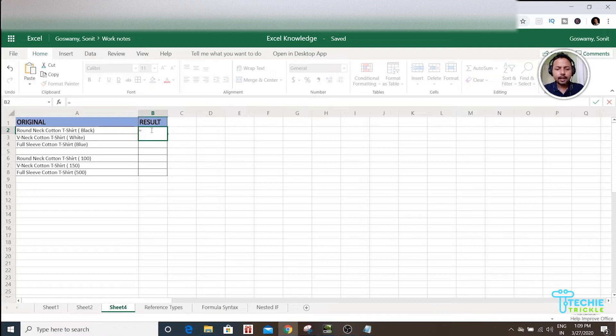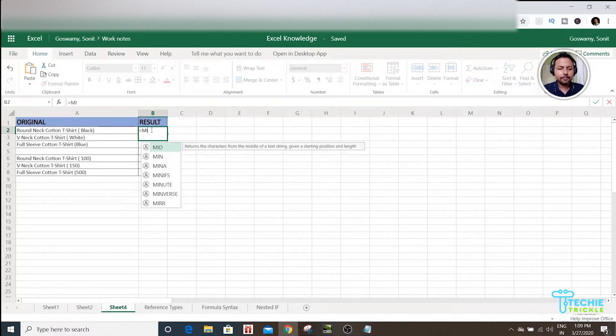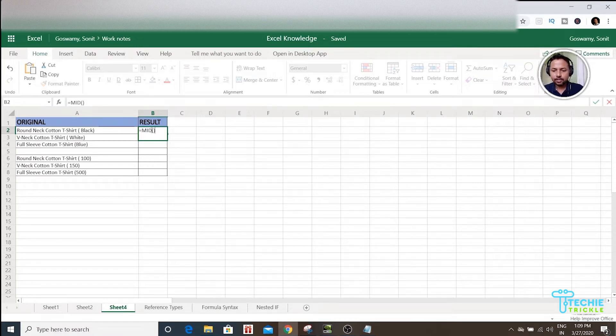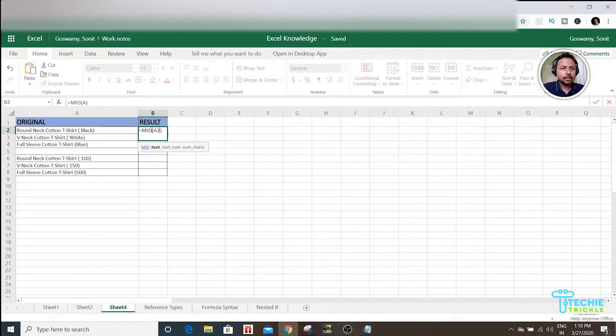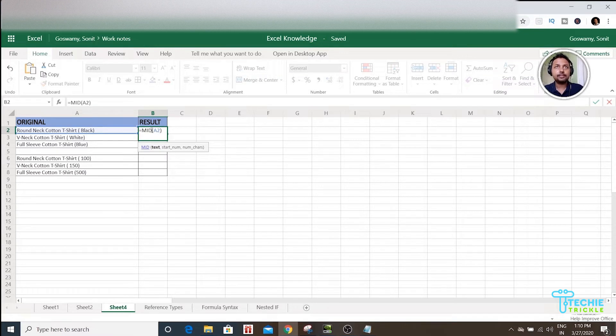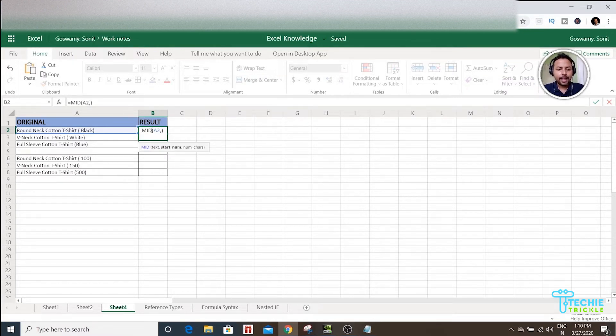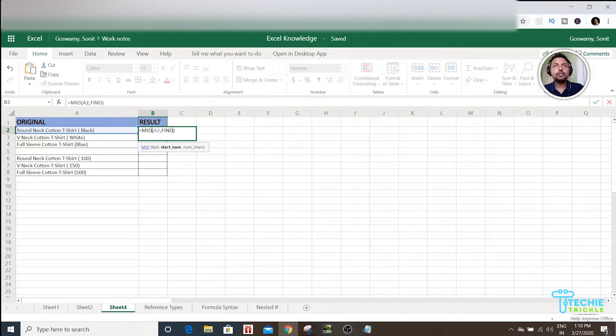Then I would type MID, that is the MID function. Inside that, first I have to write the cell that contains the entire phrase. So this is the parent cell, then comma. And then I would use FIND. So first what I'm going to do here is I'm going to extract the outside word.